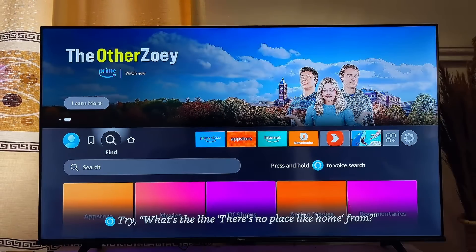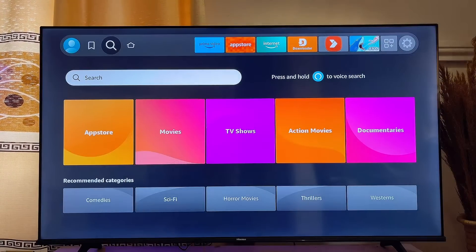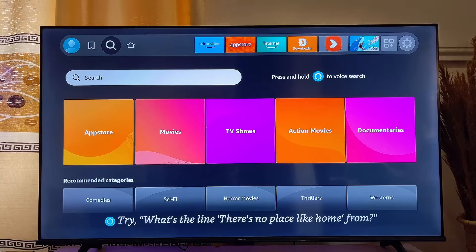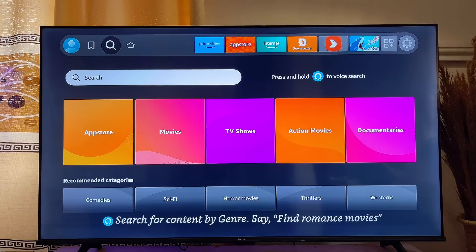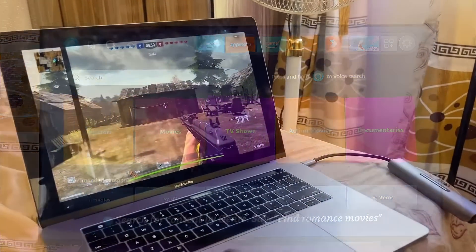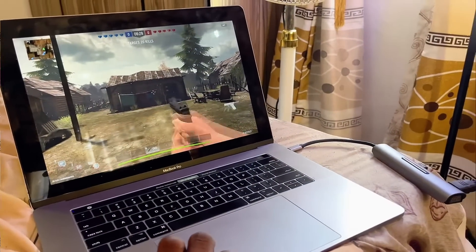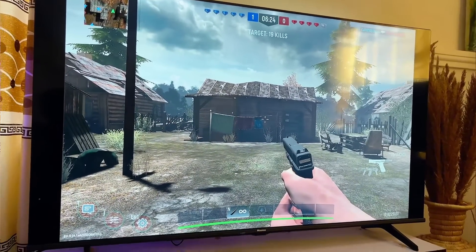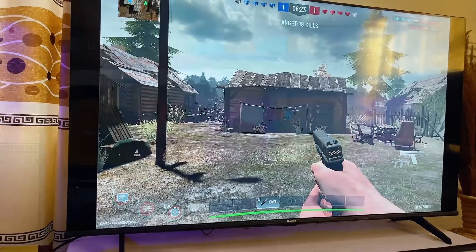Another way to play games on your Amazon Fire TV is to connect your gaming device to the TV either through a wired or wireless connection. Your gaming device can be a laptop, mobile phone, PS gaming console, or even a Nintendo Switch.